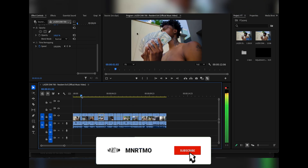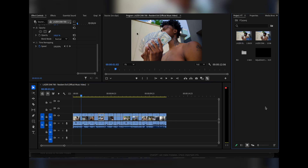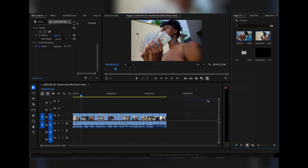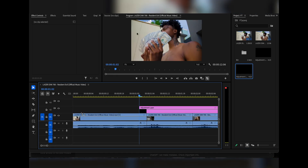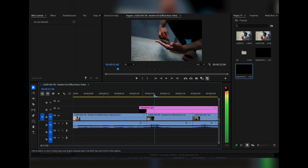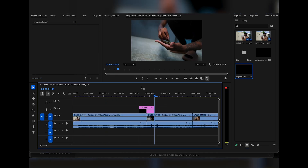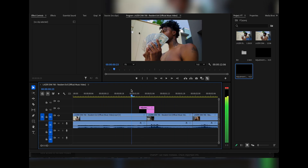What we're going to do first is add an adjustment layer. If you don't know how to do that, basically you come to the project panel, right-click it, click New Item, and click Adjustment Layer. We're going to drag this in over our footage and make it six frames long — just cut it like this — and it's right in the center of our clip.